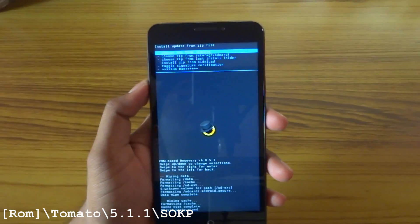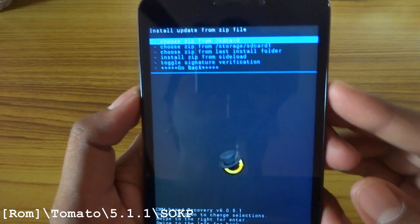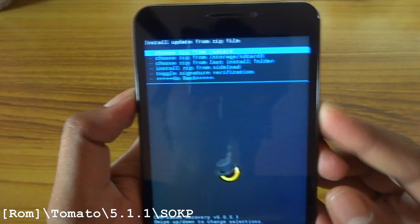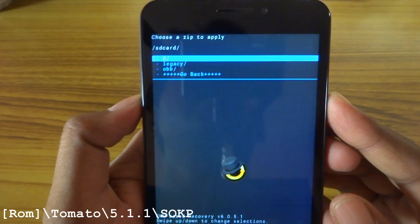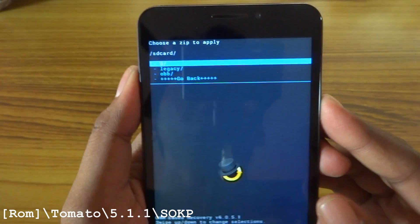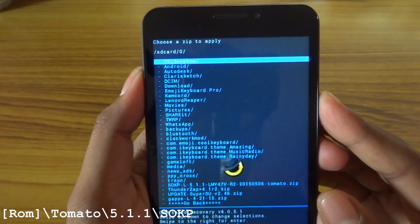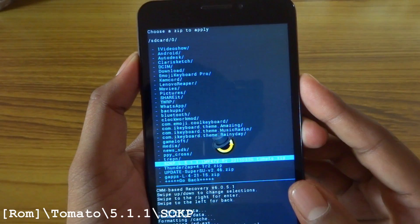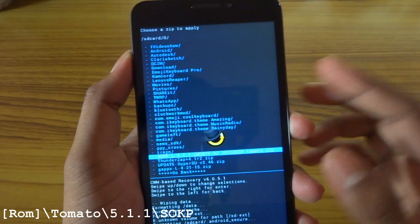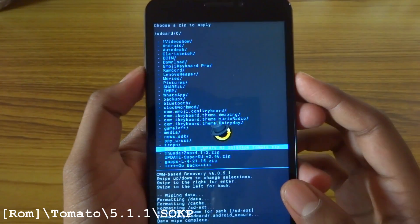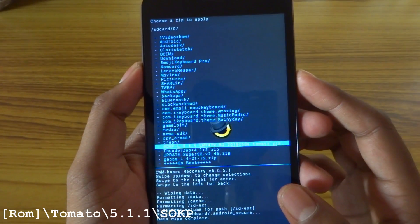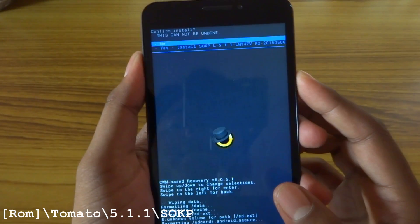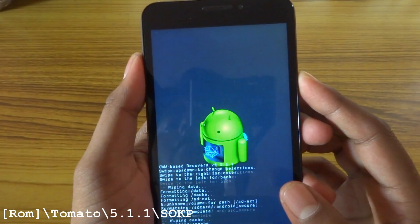Now install it from SD card. I have kept it inside the internal SD card, so choose it. Here it is — SOKP Lollipop 5.1.1. Install this.